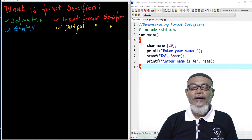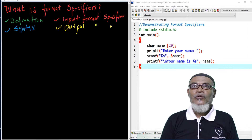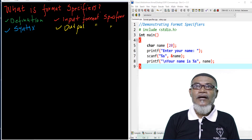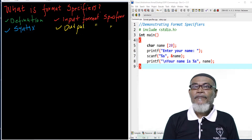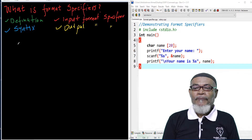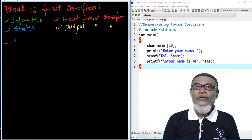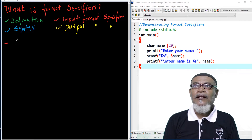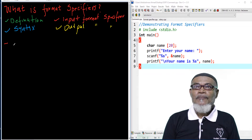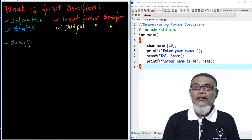Let's start with the definition of what a format specifier is. A format specifier is used to input or output variable data types. It tells the compiler what type of data to print using the printf function.